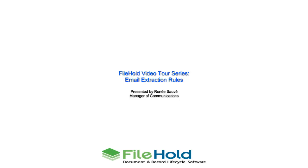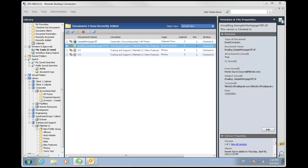Hello and welcome to FileHold's Video Tour Series. This topic will be discussing email extraction rules. I'm Renee Silvey with FileHold Systems. Welcome to FileHold's Video Tour Series on extracting metadata from Microsoft Outlook emails.